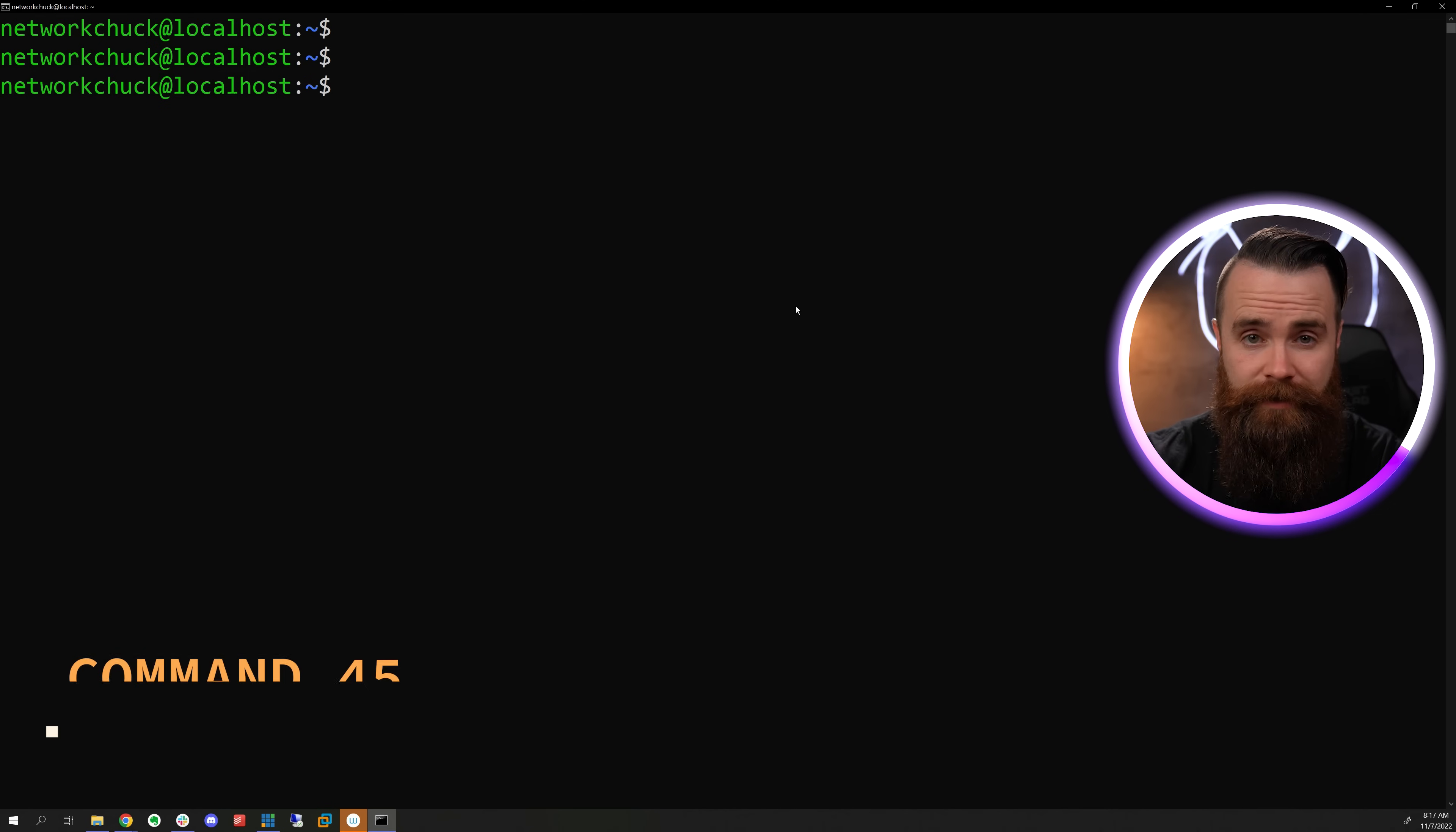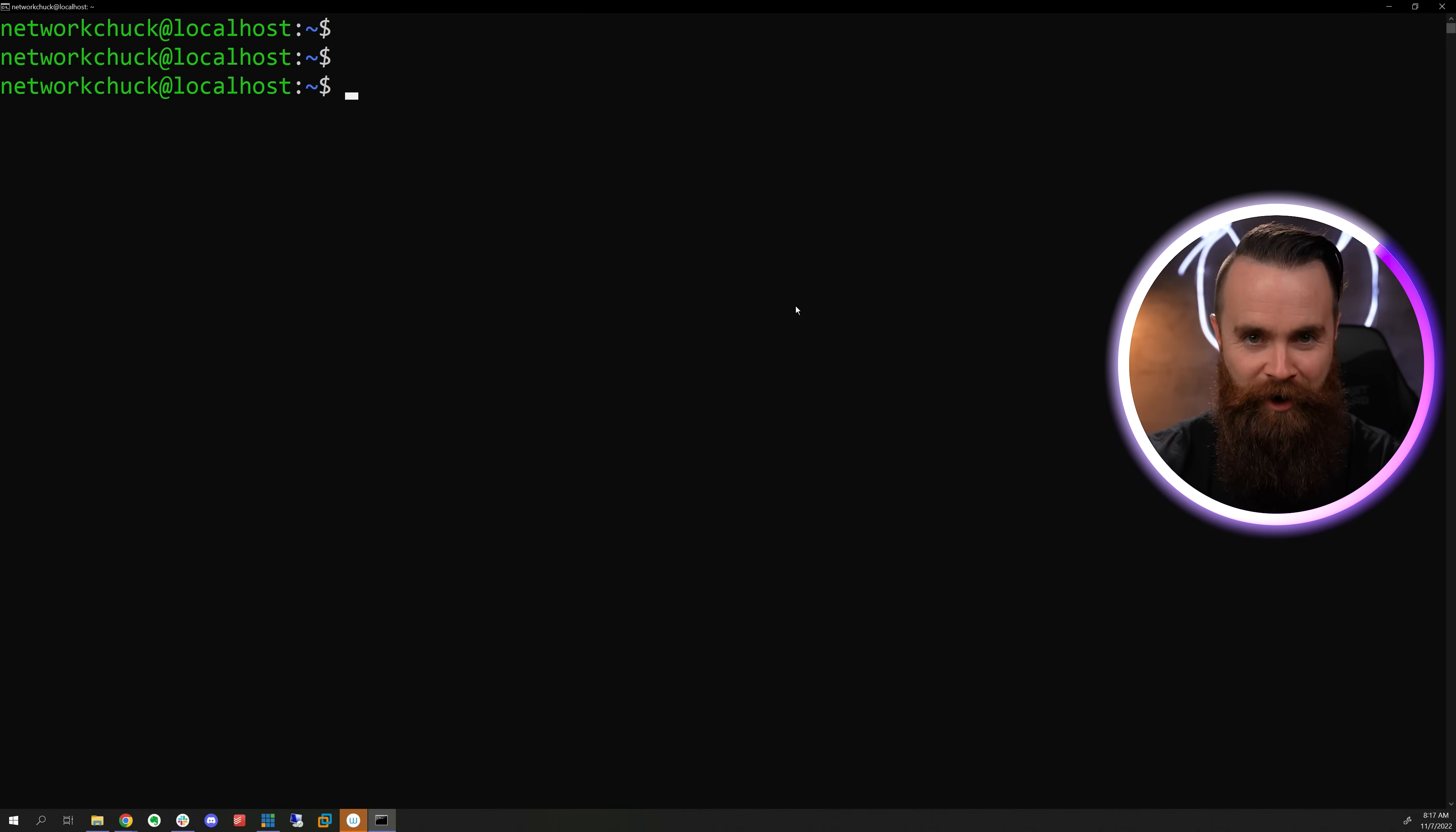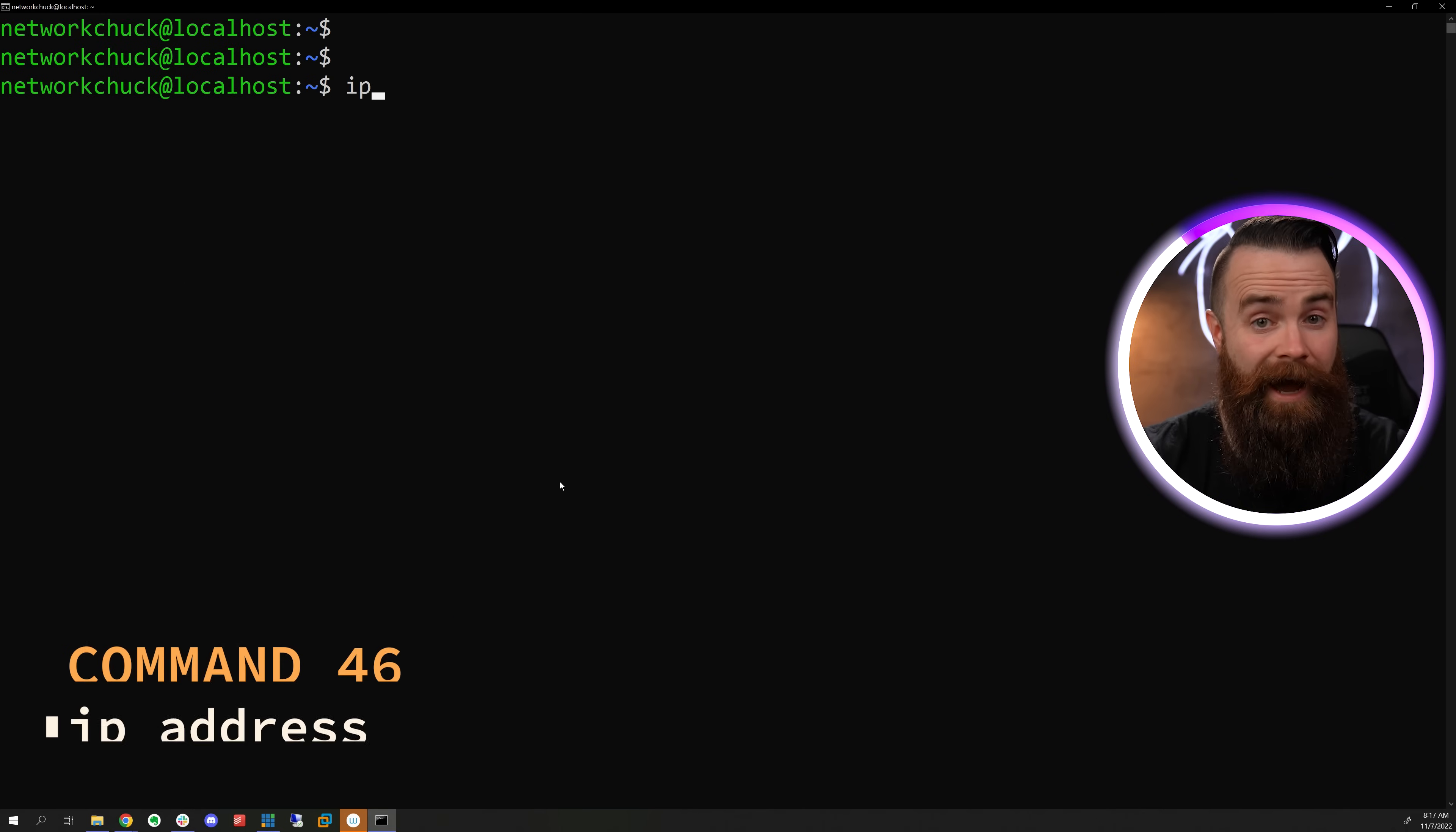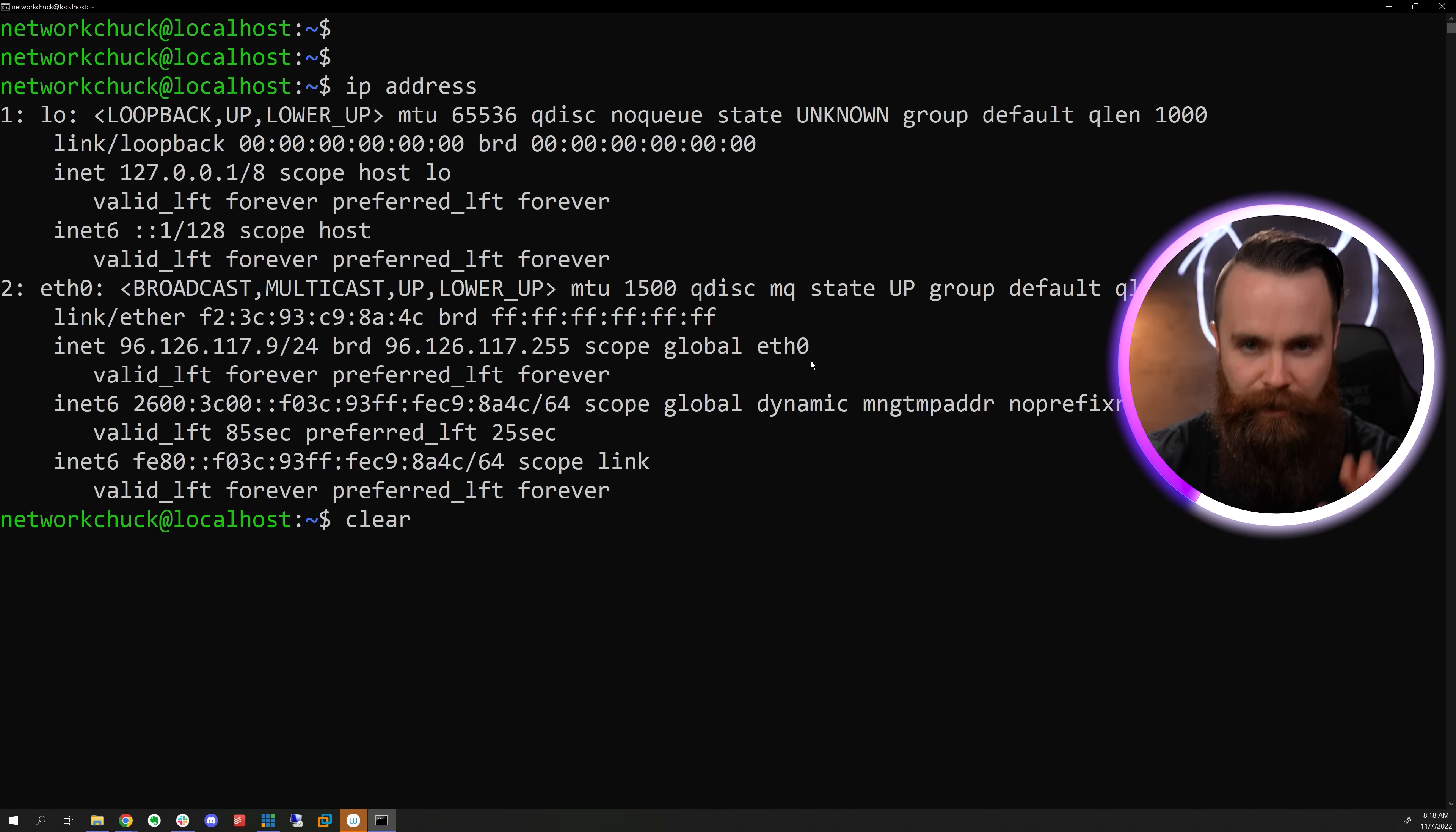Time for some network stuff. What's your IP address? Ifconfig. If you don't have it, install it. Let's try it again. Ifconfig. There it is. You could also try IP address, which makes more sense. Same information, just better.